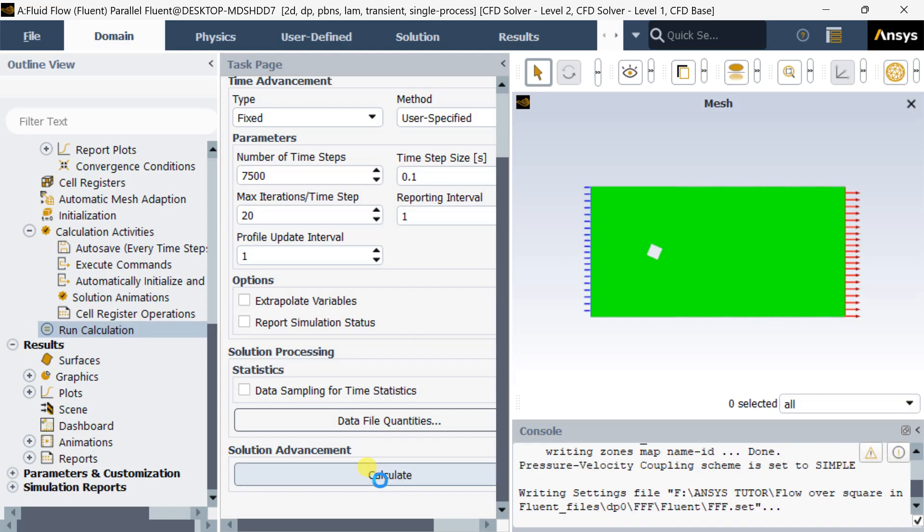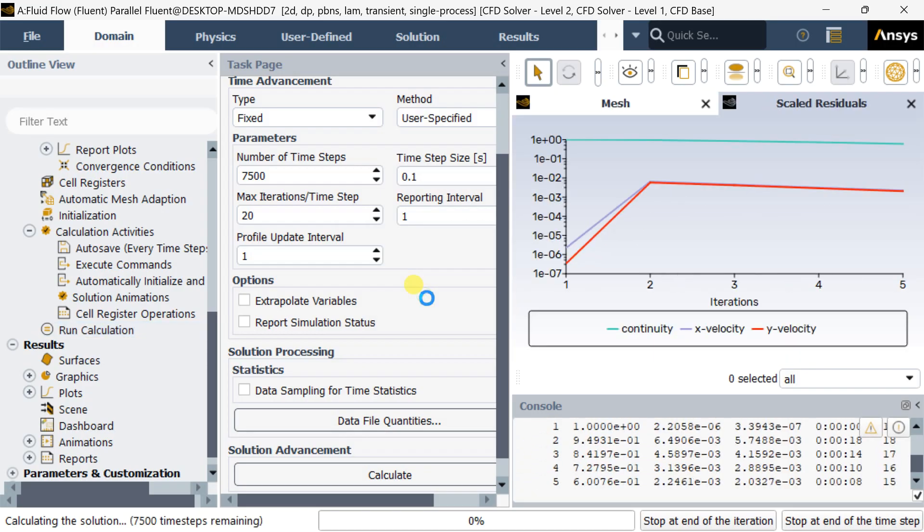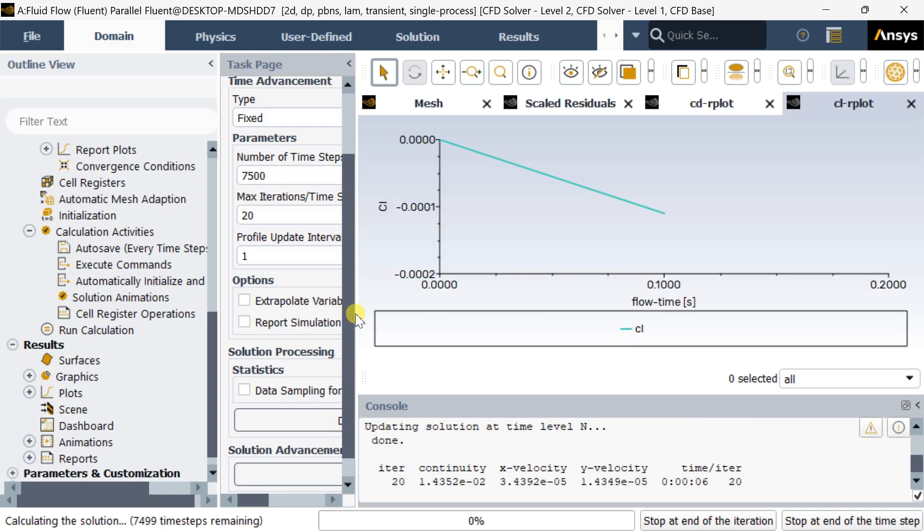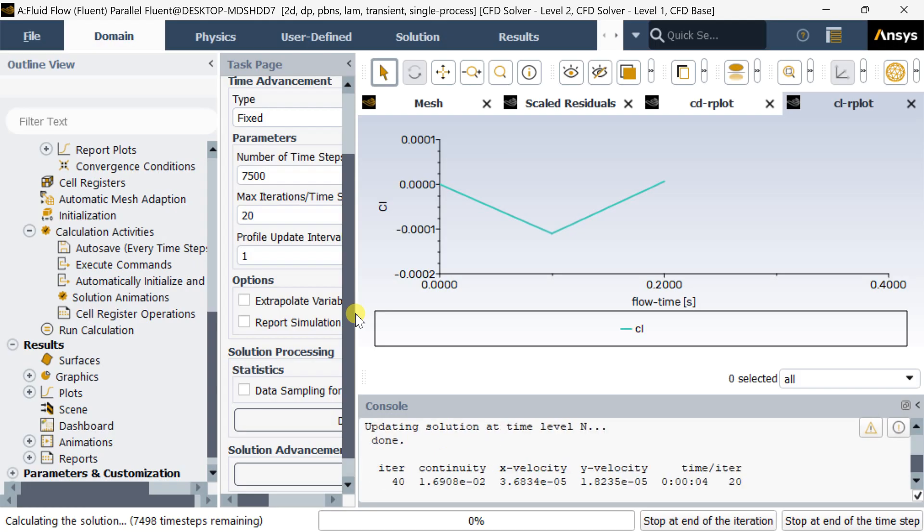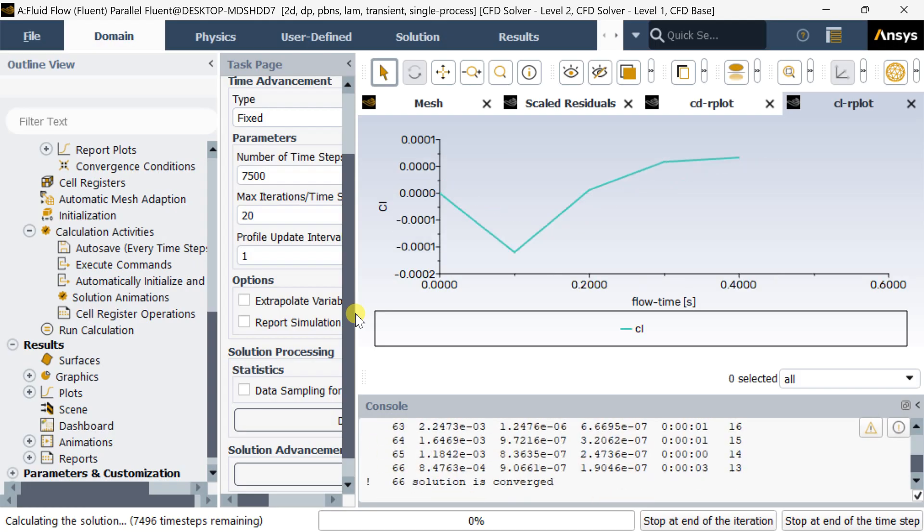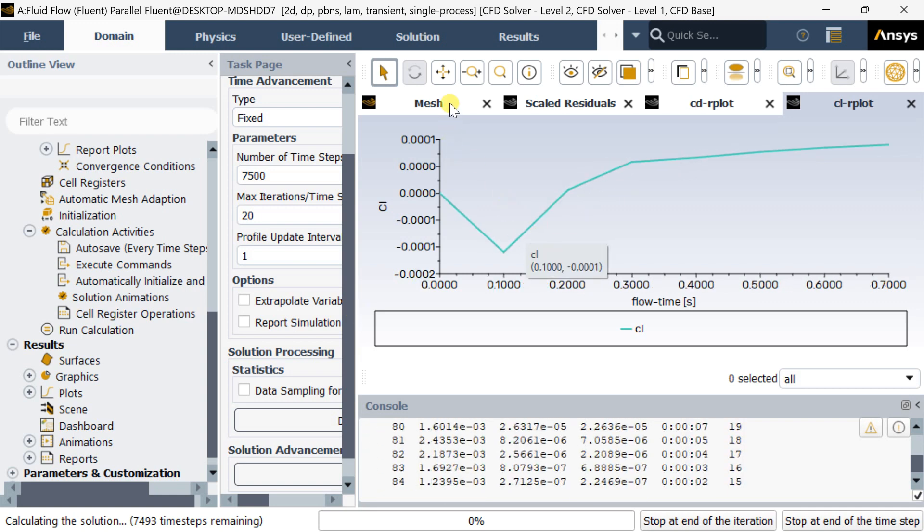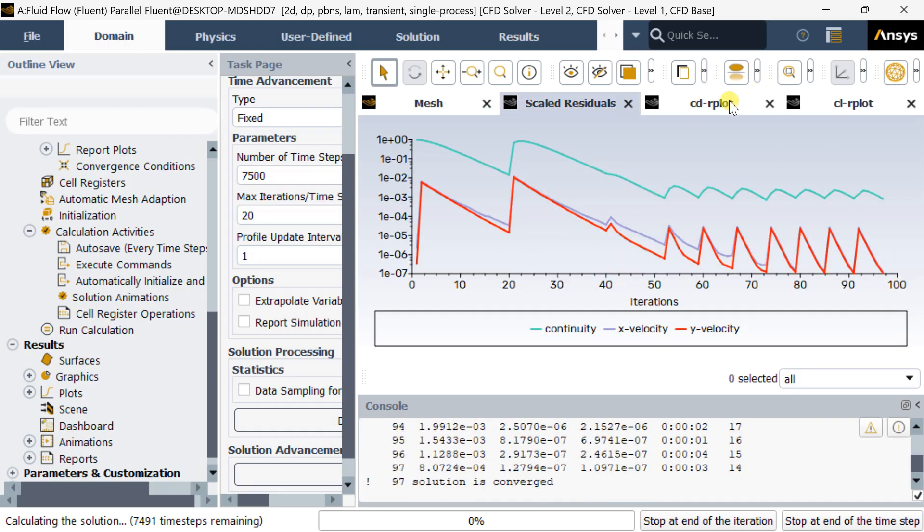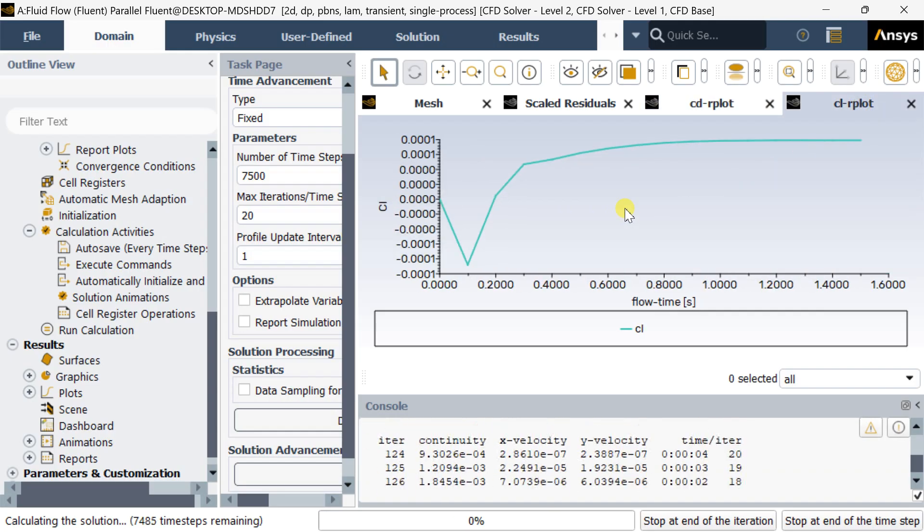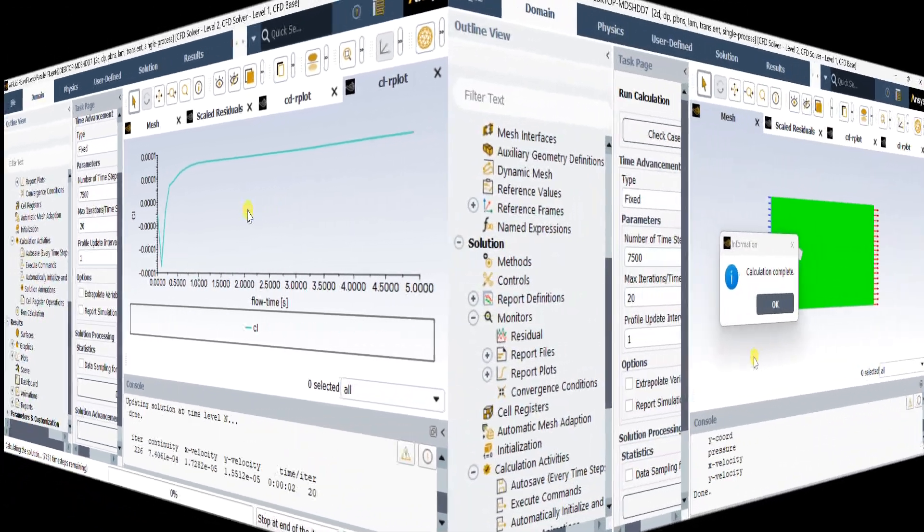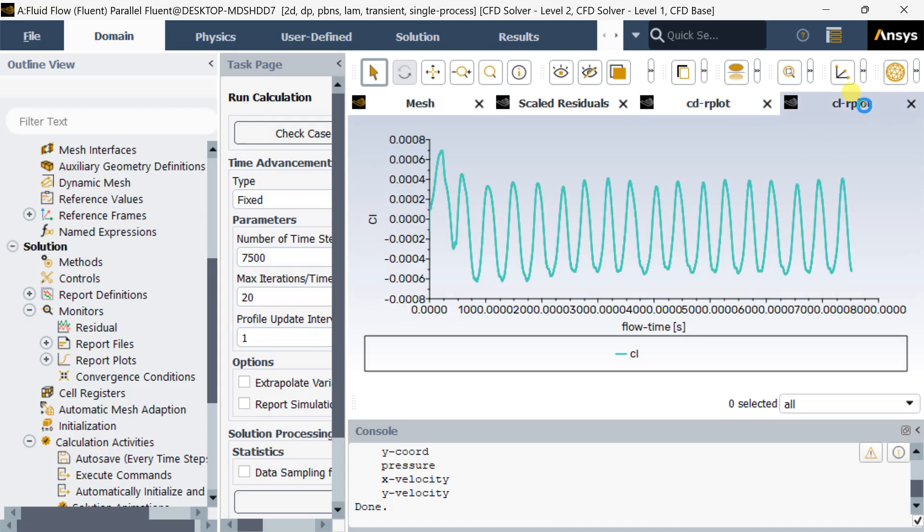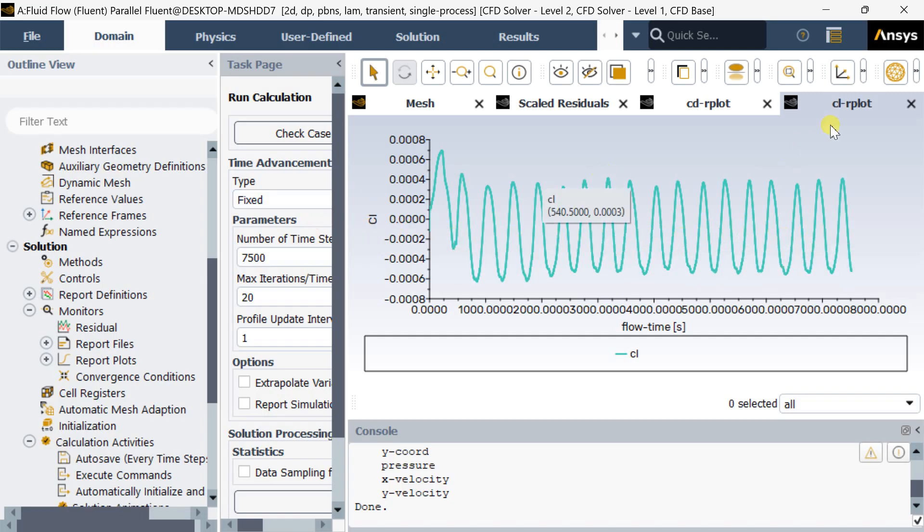Now the calculation process has been started. It will take some time. From the calculation page we can see the coefficient of drag plot and coefficient of lift plot. The variations in the CL plots will show you the formation of the vortex shedding behind this square. Calculation is complete. You can see this is the coefficient of lift plot which is varying due to the formation of shedding.